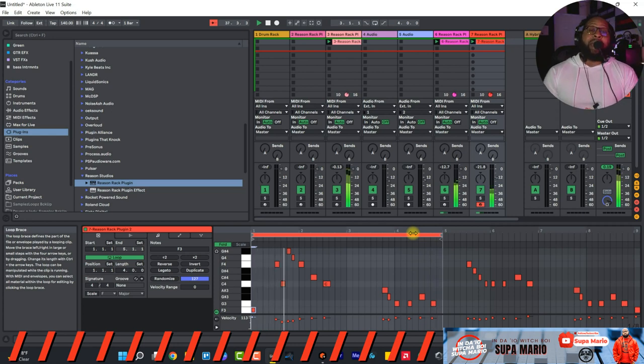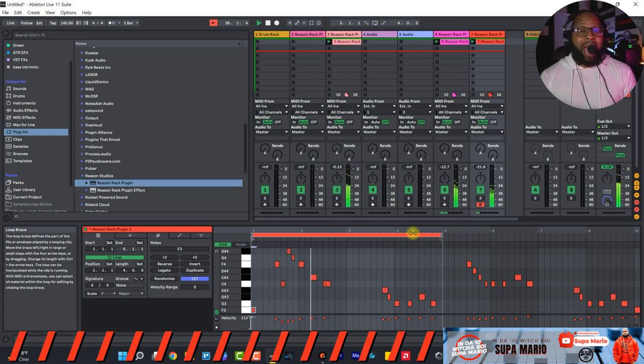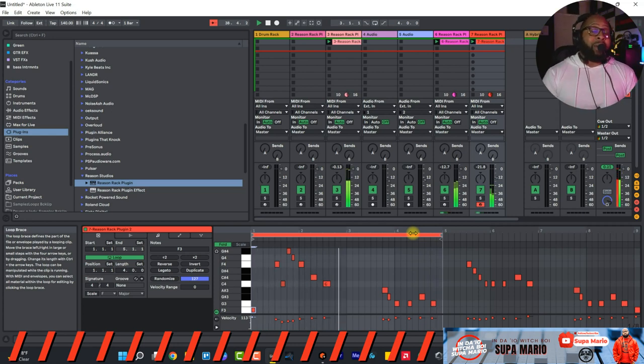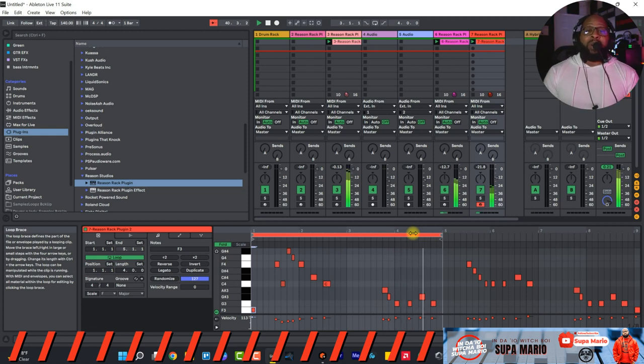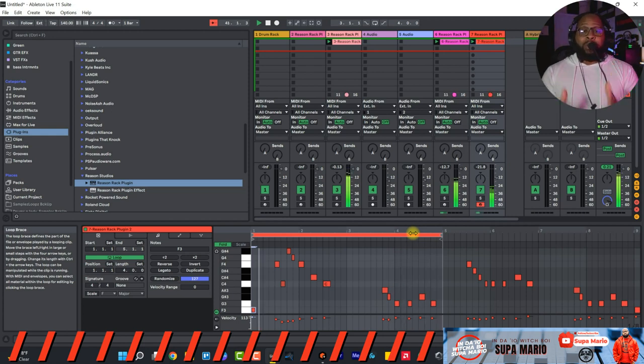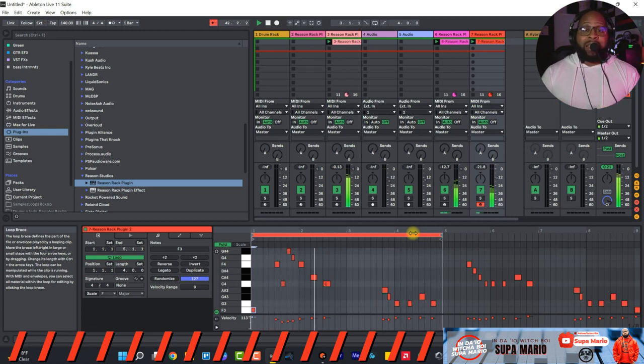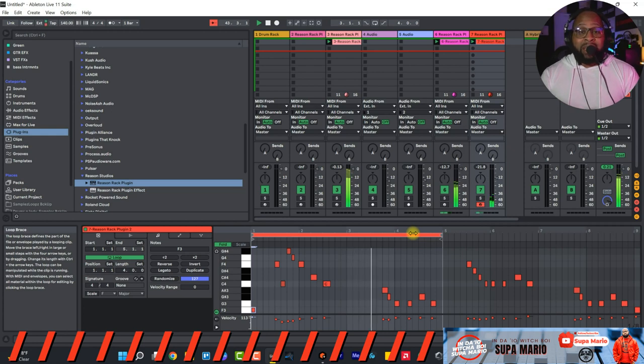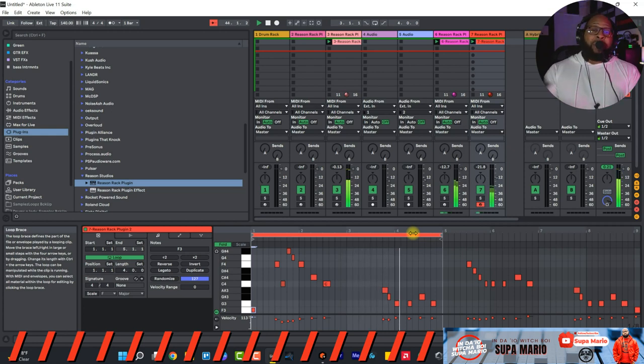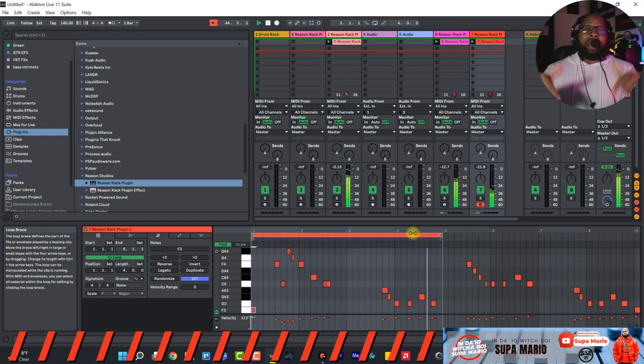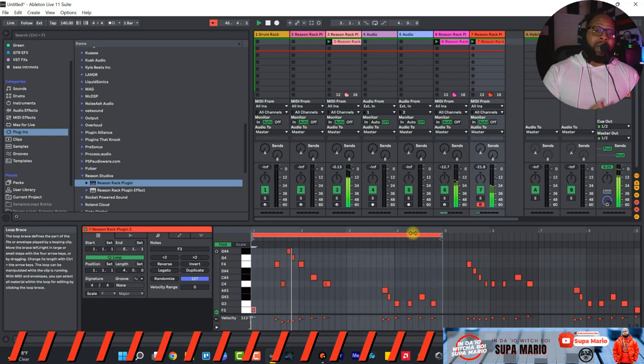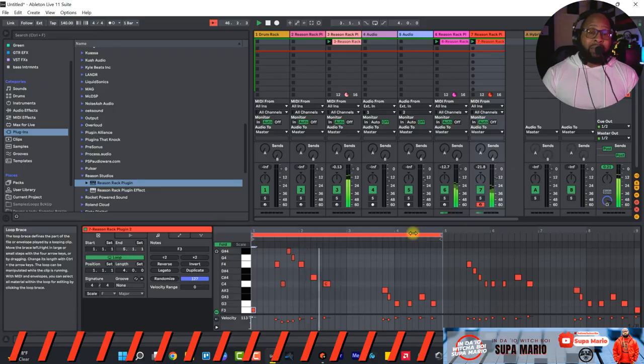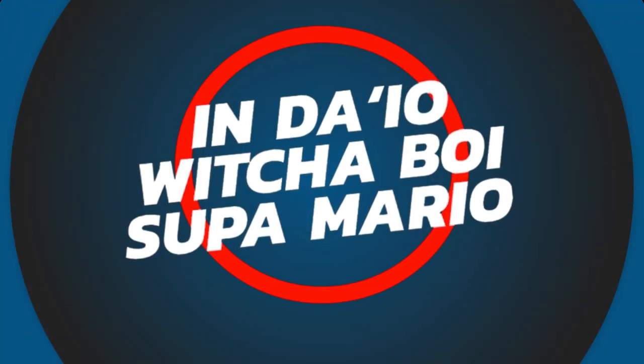So make sure you go ahead and check out the Hack, a very very awesome chord player that utilizes Ableton Live's devices and stuff like that. I'll make sure I drop a link in the description so you can definitely check it out.